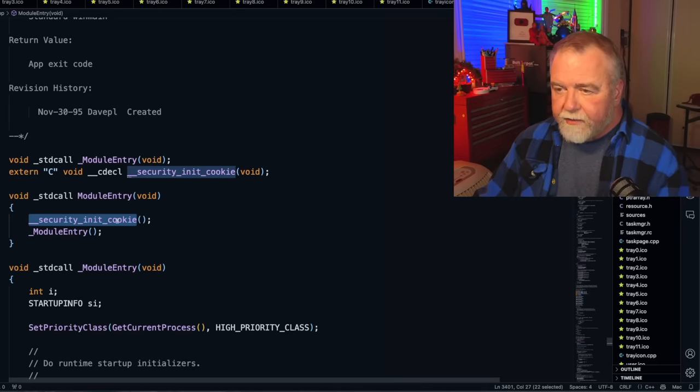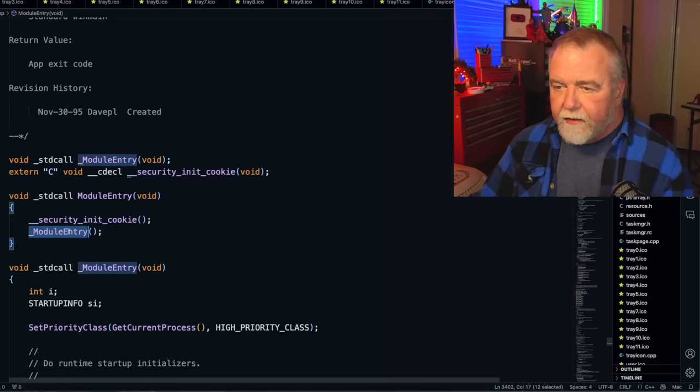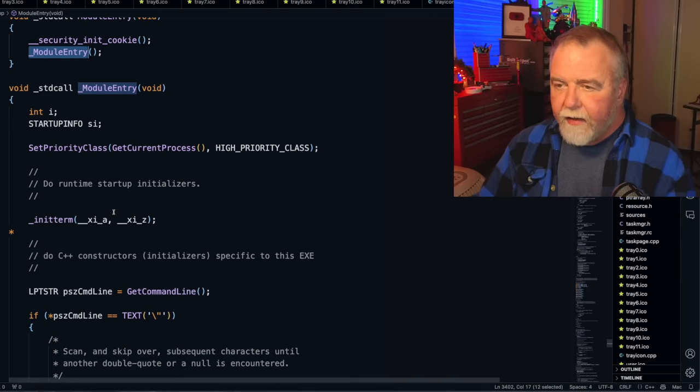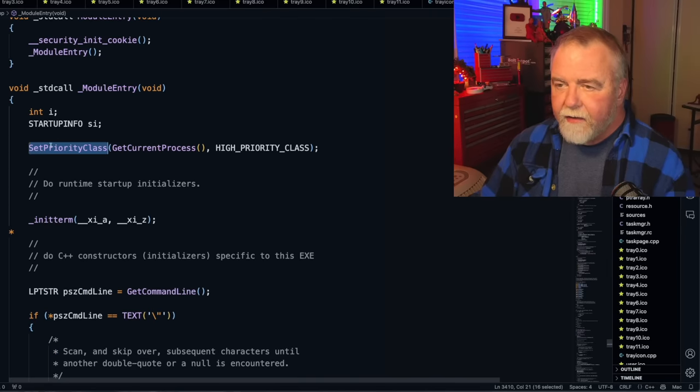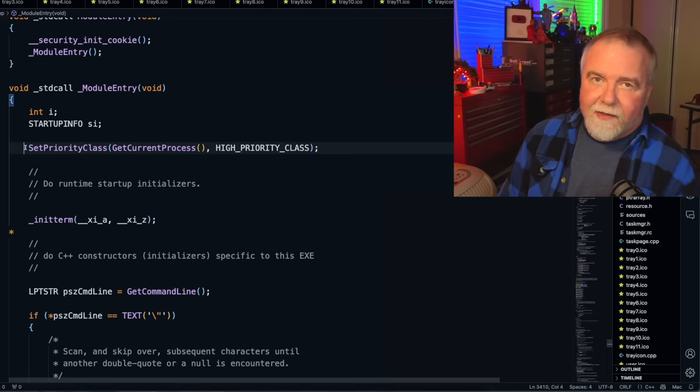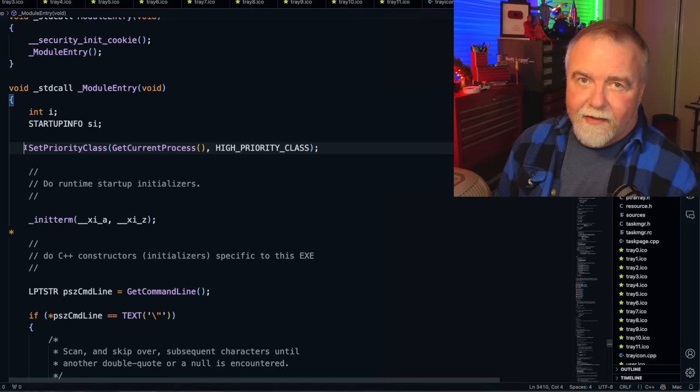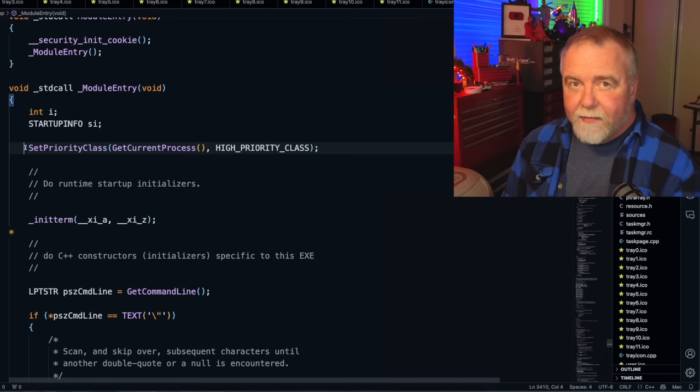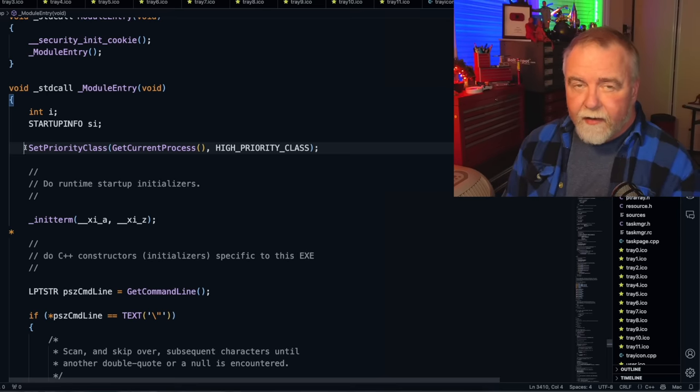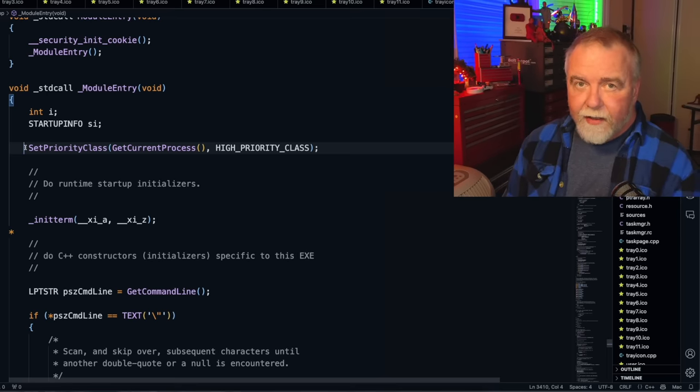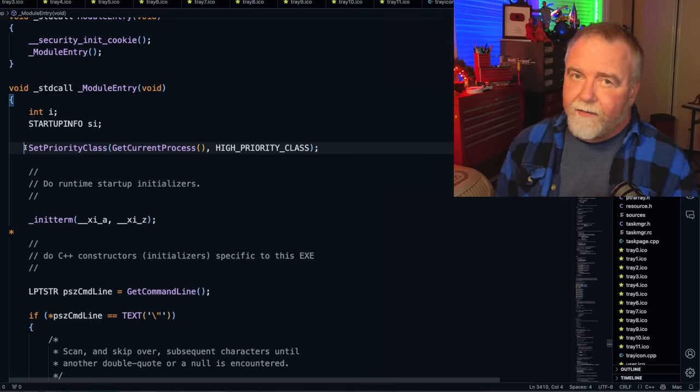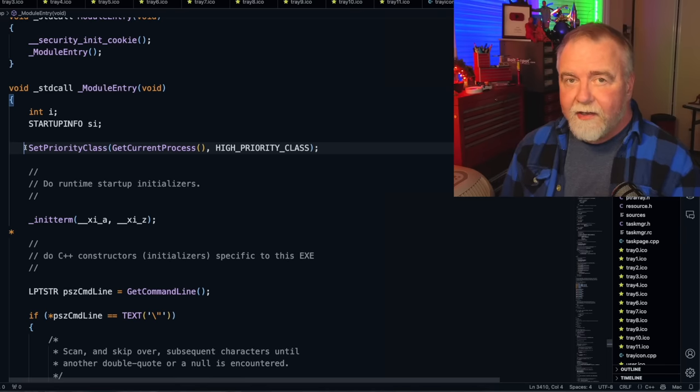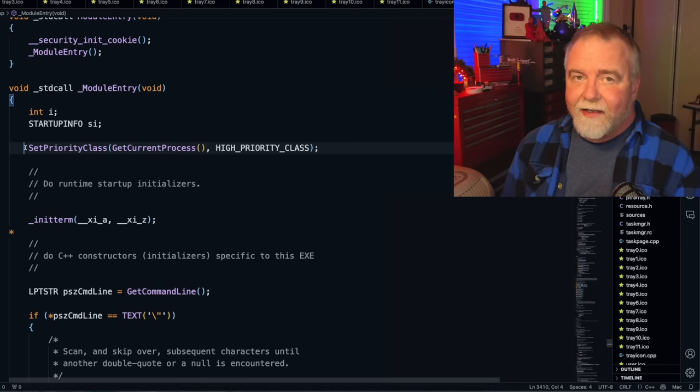After it calls security init cookie, it calls the real module entry. And here's something that I put in a long time ago that they've taken out. Initially, when Task Manager was first created and going on for XP, the very first thing it does is to set itself to high priority class. That way if you press CTRL-SHIFT-ESC and the WinLogon process starts a Task Manager for you, and your system is bogged down with a whole bunch of things or something burning 100% of the CPU, it will have enough priority to come up and give you the ability to take control and kill that.